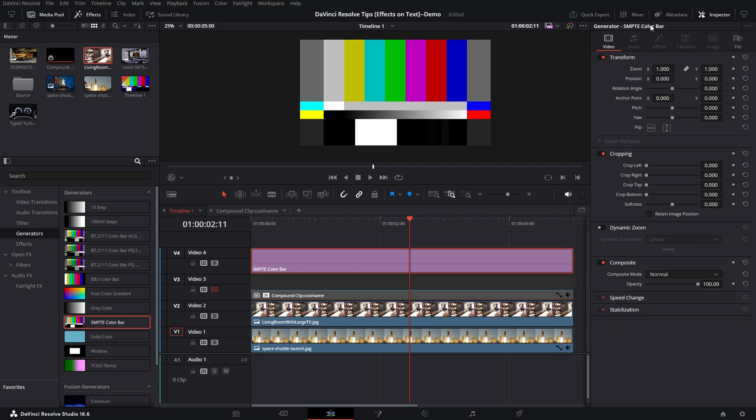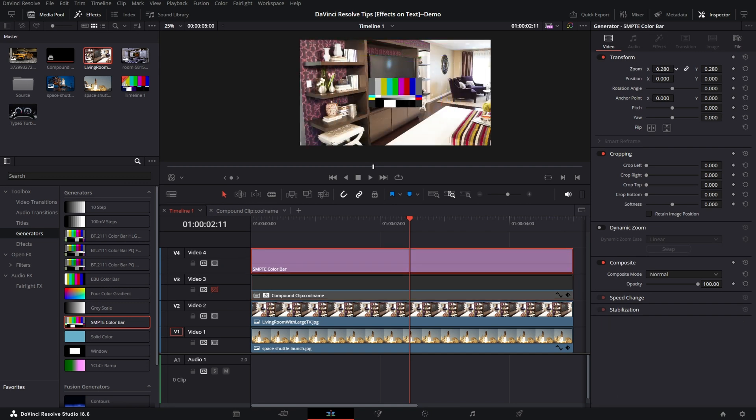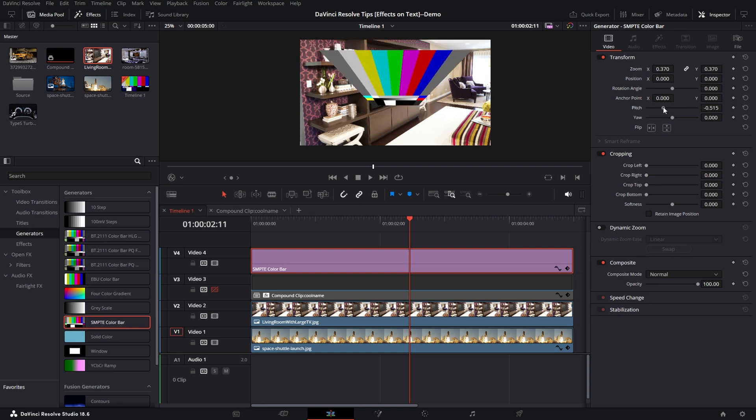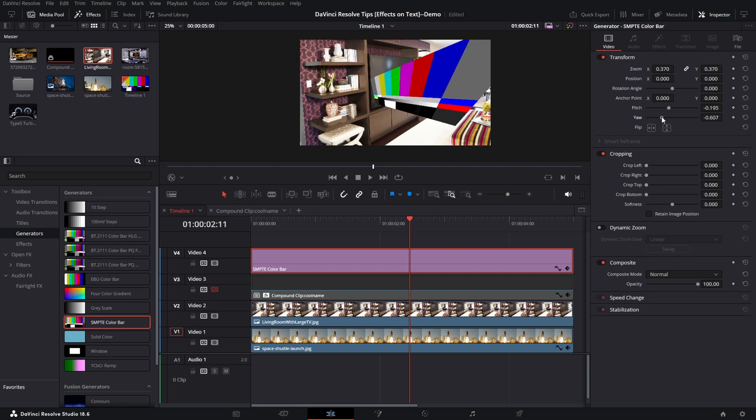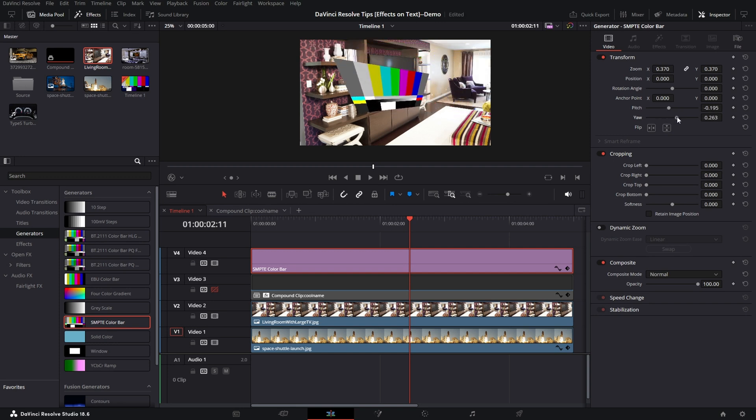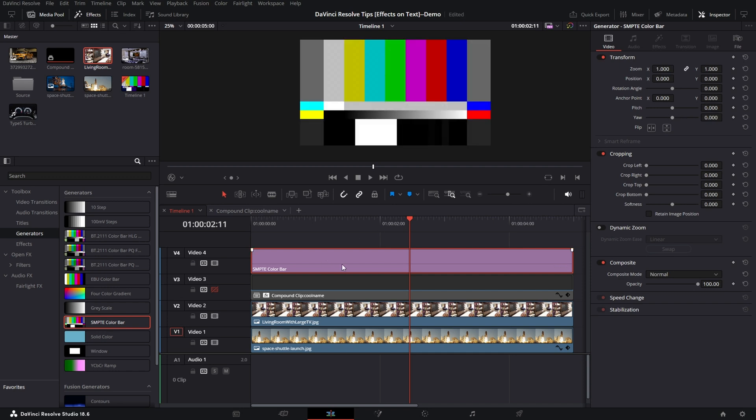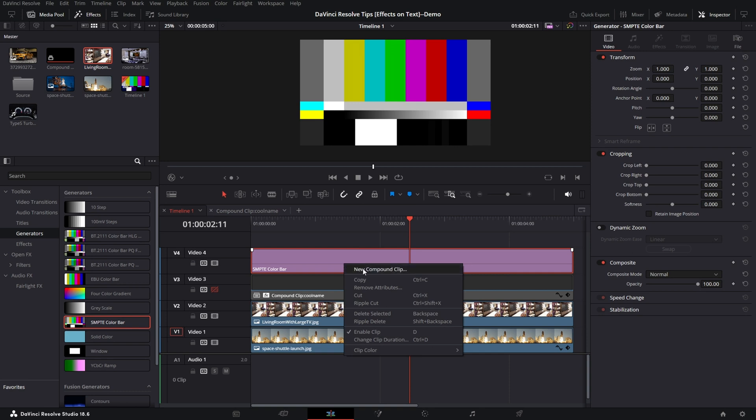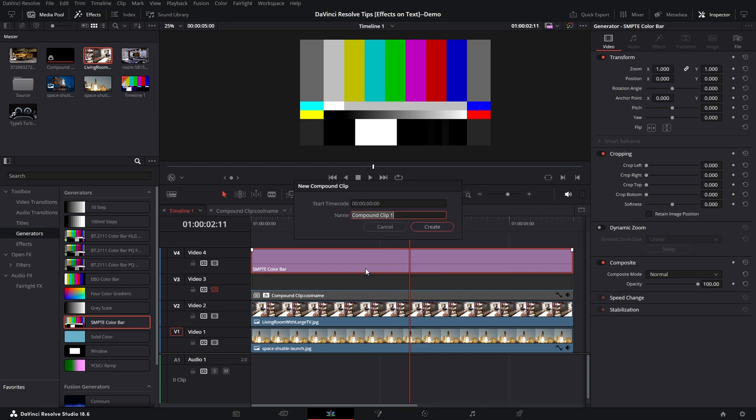And I want to put this inside the TV. Now although I have some transform controls here, I'm somewhat limited in what I can do as far as really making this sellable and fitting it within the TV. So again, I will right mouse, create a Compound Clip.